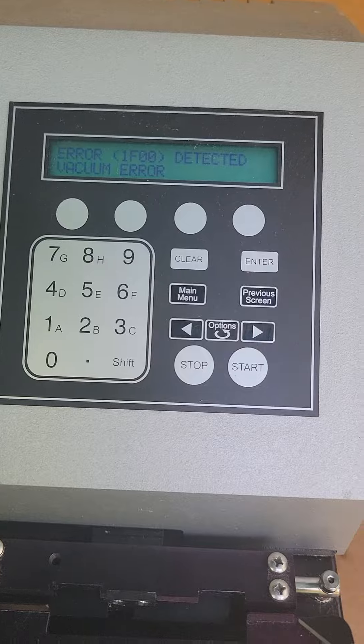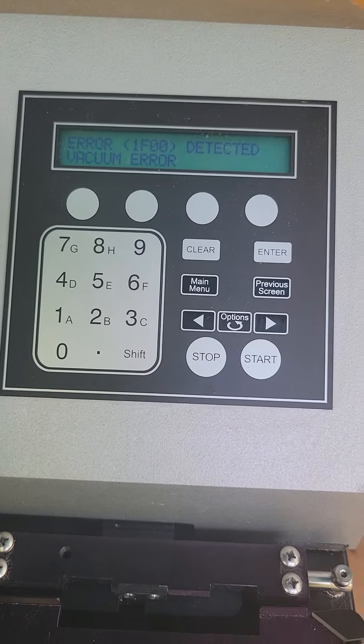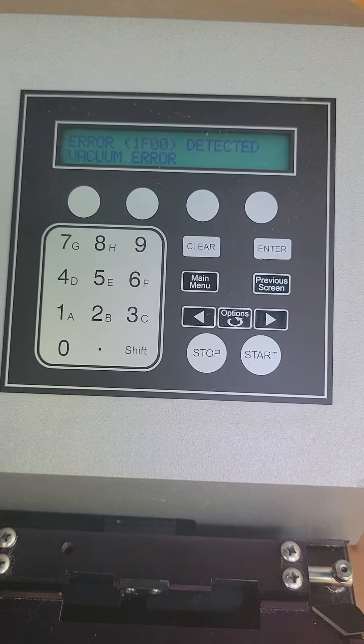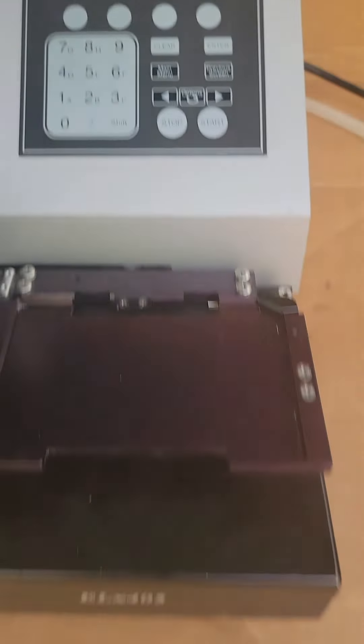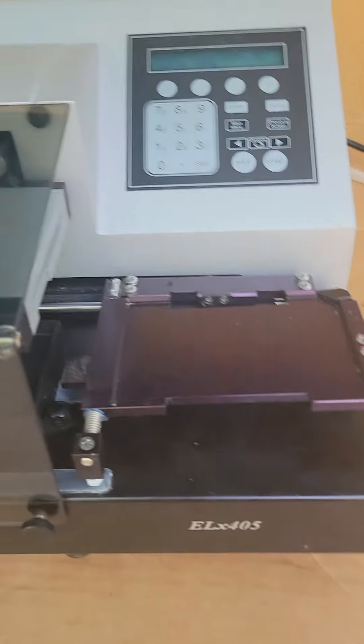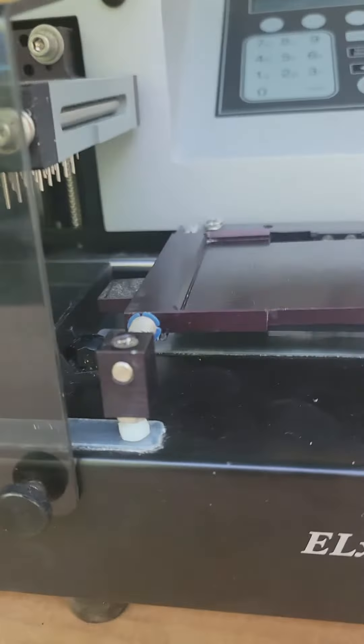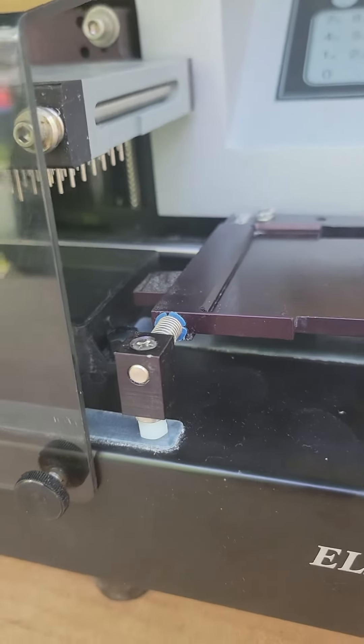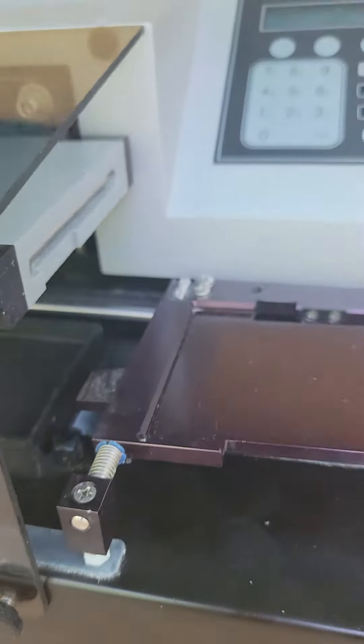So of course there's no vacuum, so it's going to detect an error. You need to install it with the vacuum. Beautiful unit, nothing wrong with it.